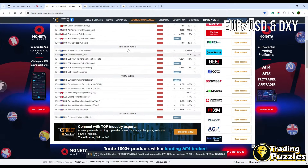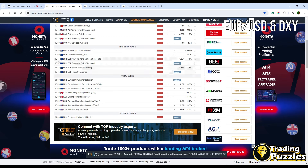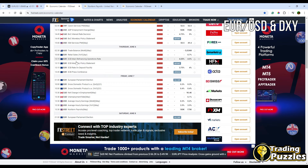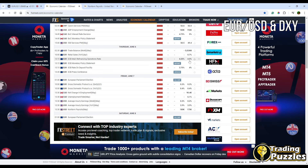Let's begin with the fundamental part. On Thursday June 6th, I have selected the most important events. We can see that one hour before the opening of the US market, we have the ECB monetary policy statement and ECB press conference. This time it is expected that the ECB may cut rates from 4.5% to 4.25%.